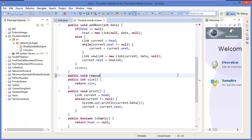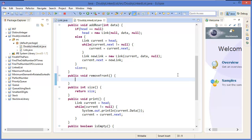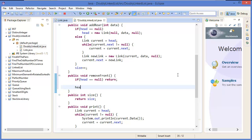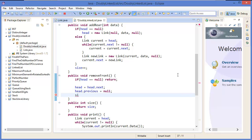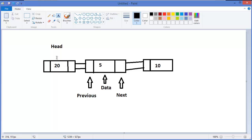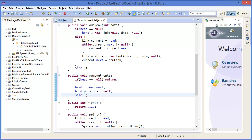For remove front: if head equals null, then simply return from the method. Otherwise, head equals head dot next, and head dot previous equals null, then size minus minus. That means if you want to delete the front node — this is the head node — head equals head dot next, which means we move to the next node.